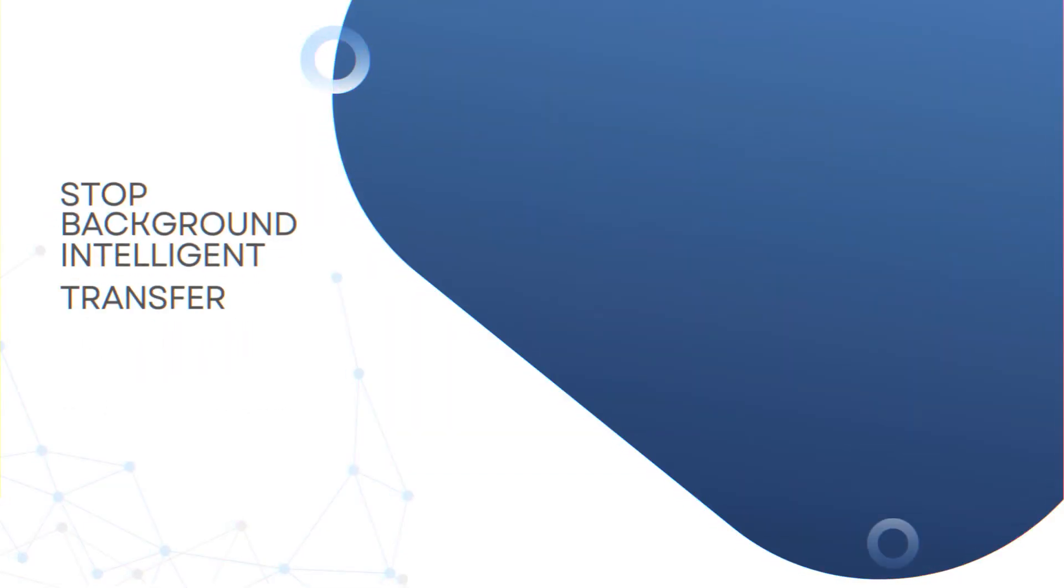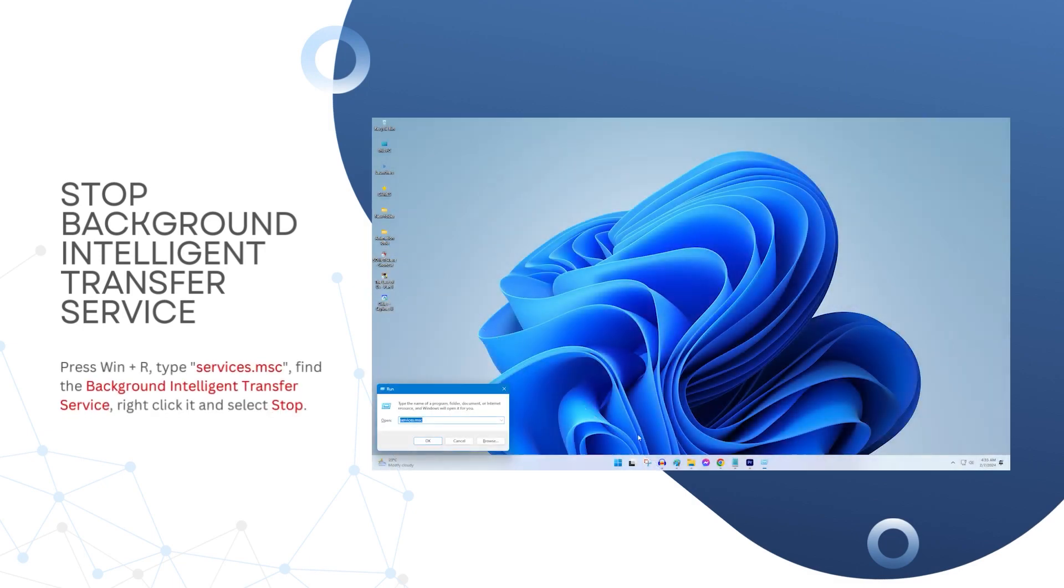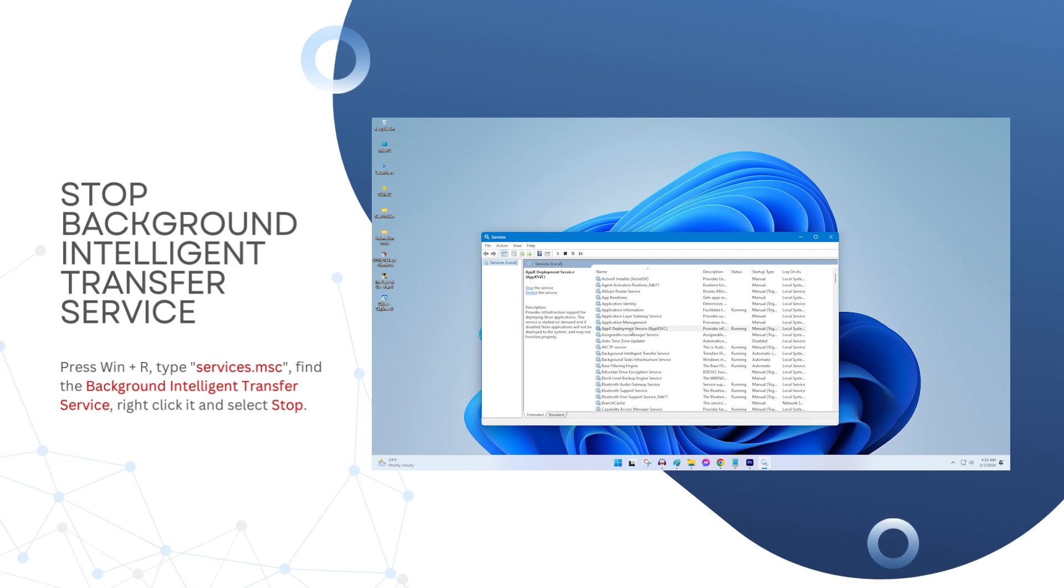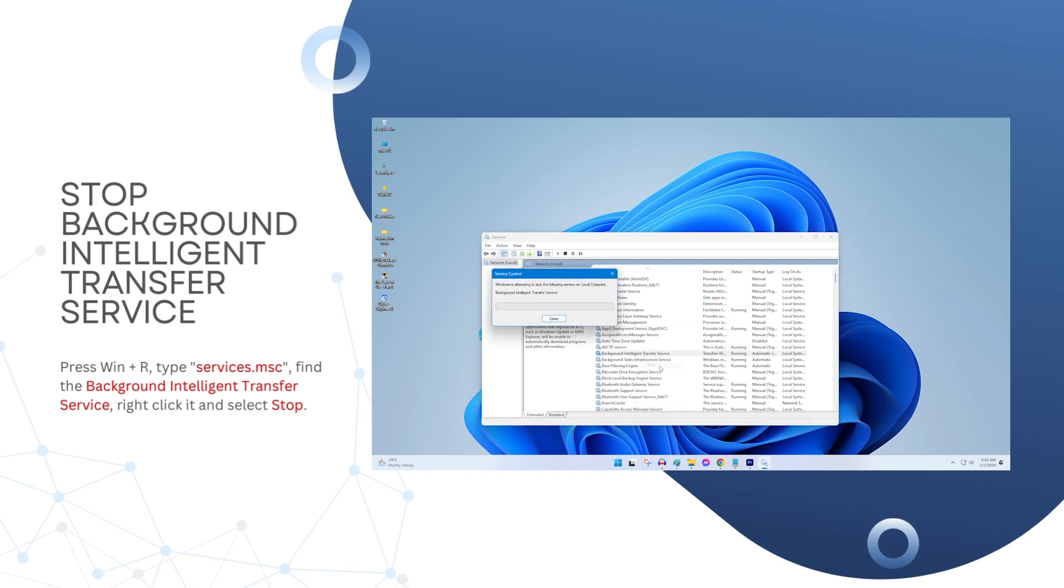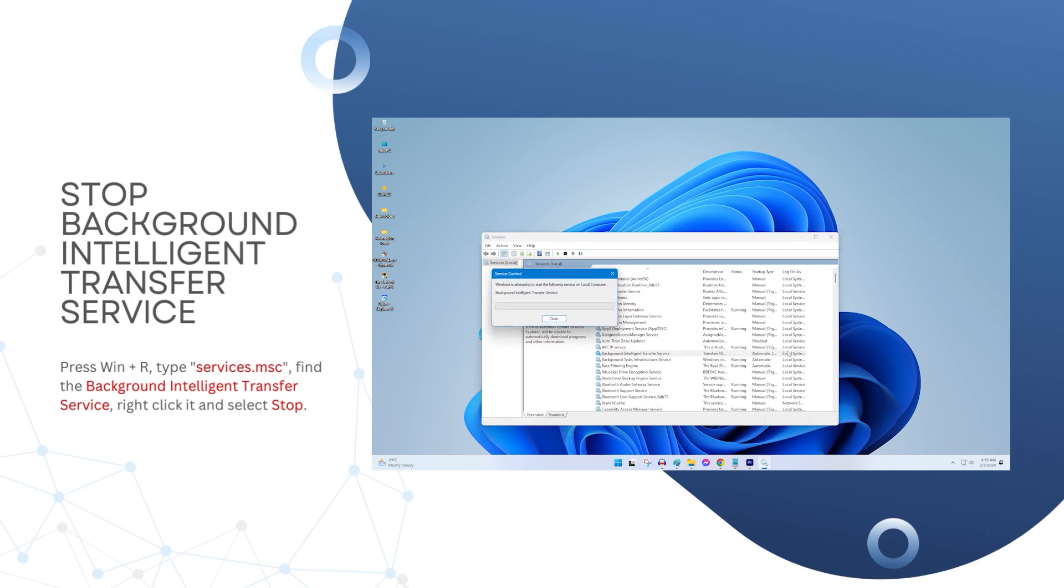Stop Background Intelligent Transfer Service. Press Win+R, type services.msc. Find the Background Intelligent Transfer Service, right click it and select Stop. This will stop all background transfer processes related to updates. Start this service again after a few minutes.